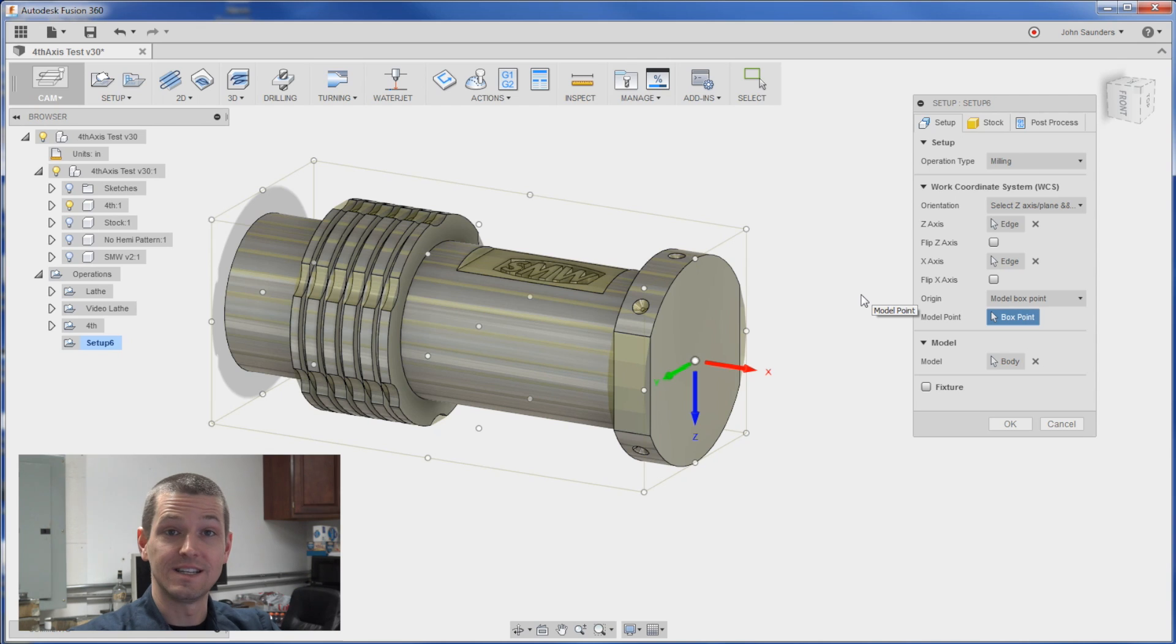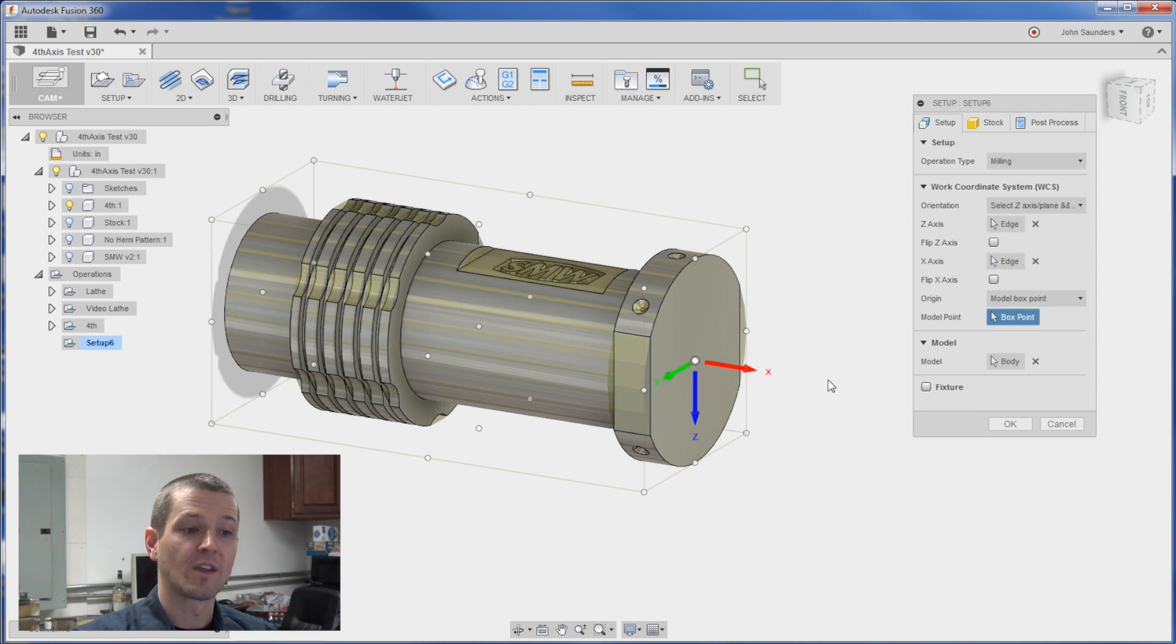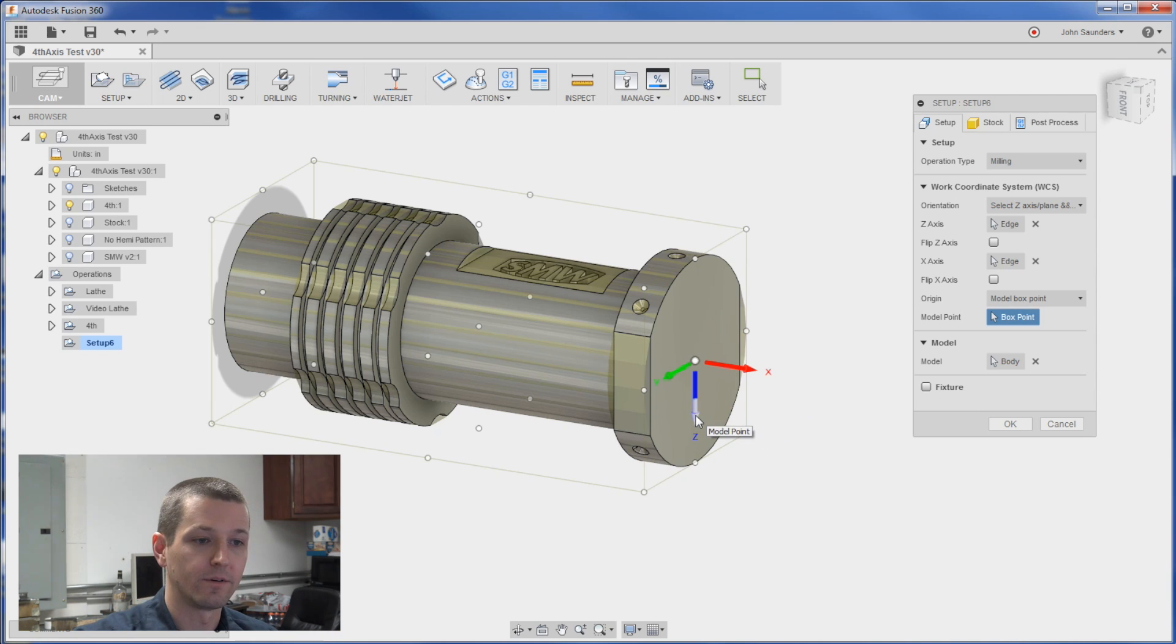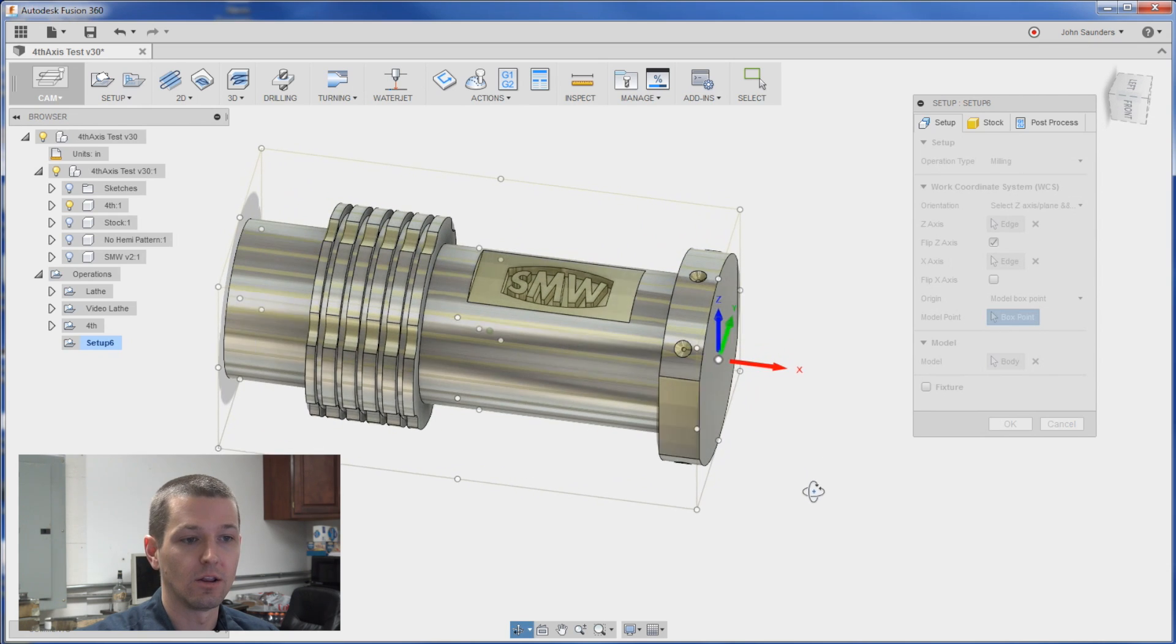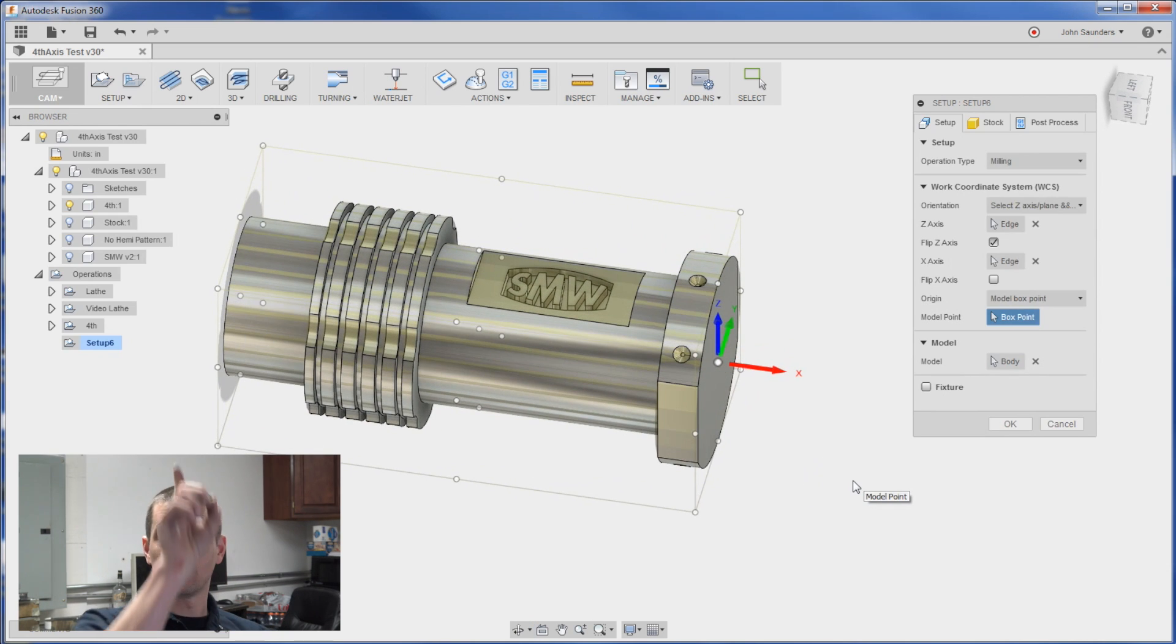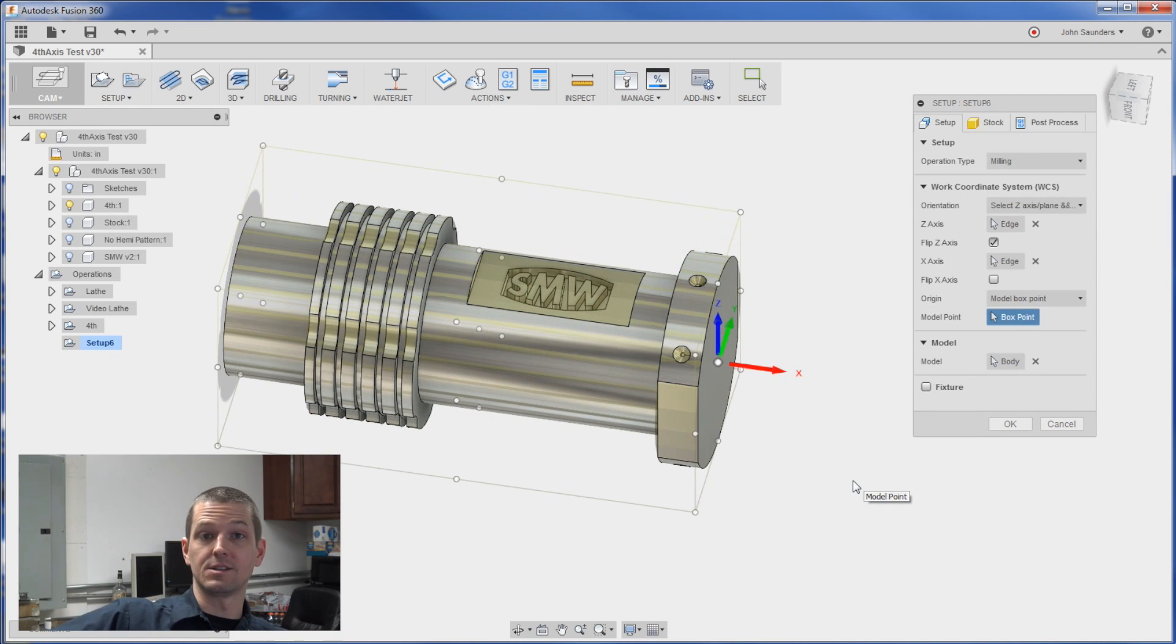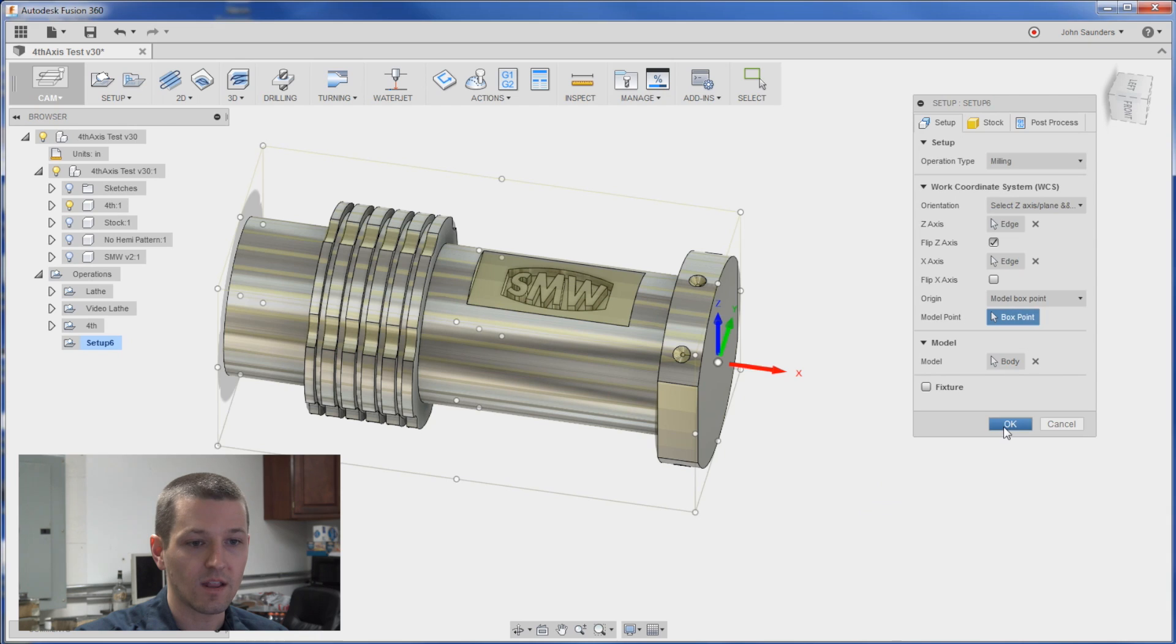Now our Z is pointed the wrong way. Just click the arrow and it'll invert. And now if you take a look our Z is toward the sky, Y is forward, X is to the right.